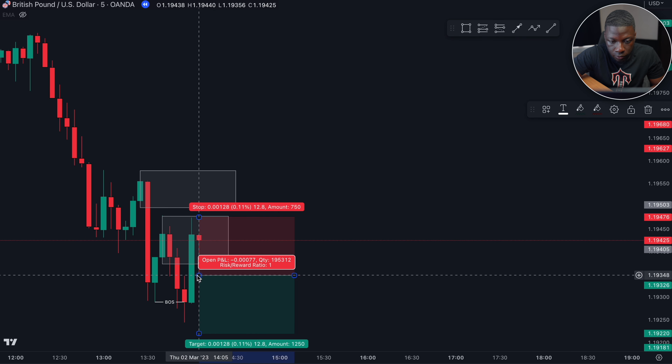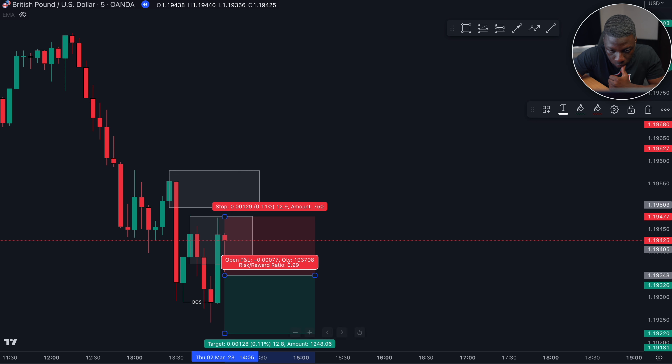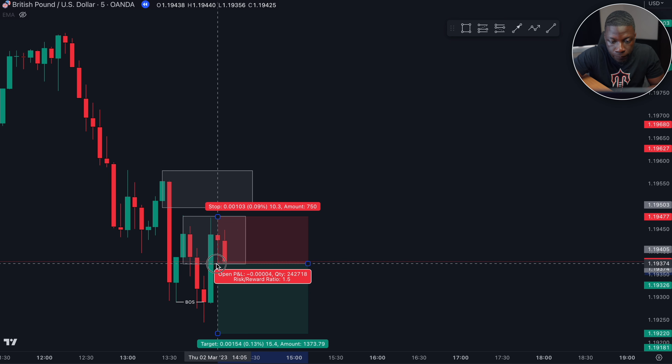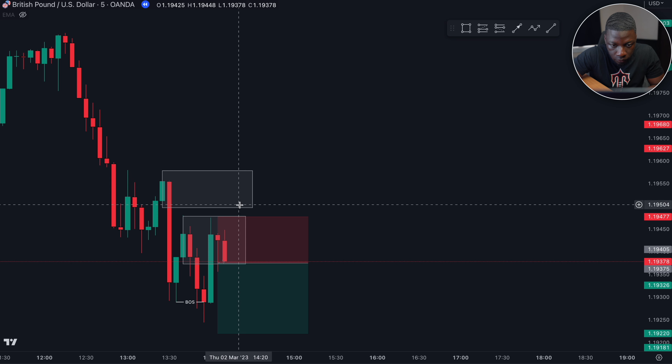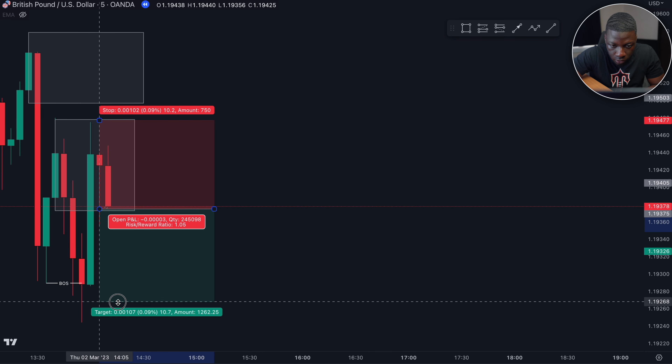Another zone was formed because we can see another break of structure — price just about broke structure, a tiny mini break, but price did close above this lower low. So I would be looking to enter right here on a break of candle, stop loss up here, entry here, and looking for 1:1 down here. Price did not enter us yet so I'm going to move my entry up to get an even better entry — same stop loss, still looking for my 1:1, just moving my entry.